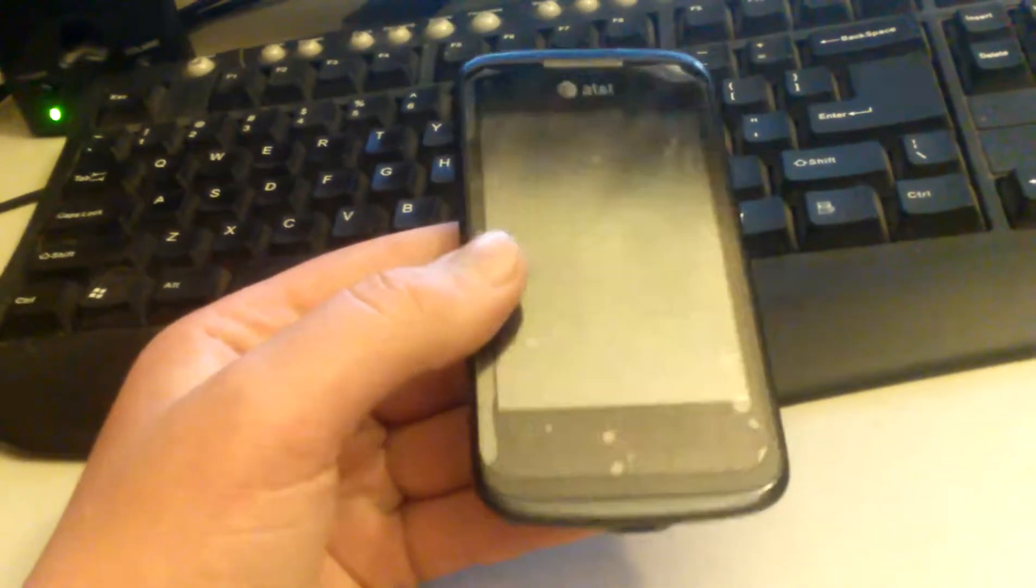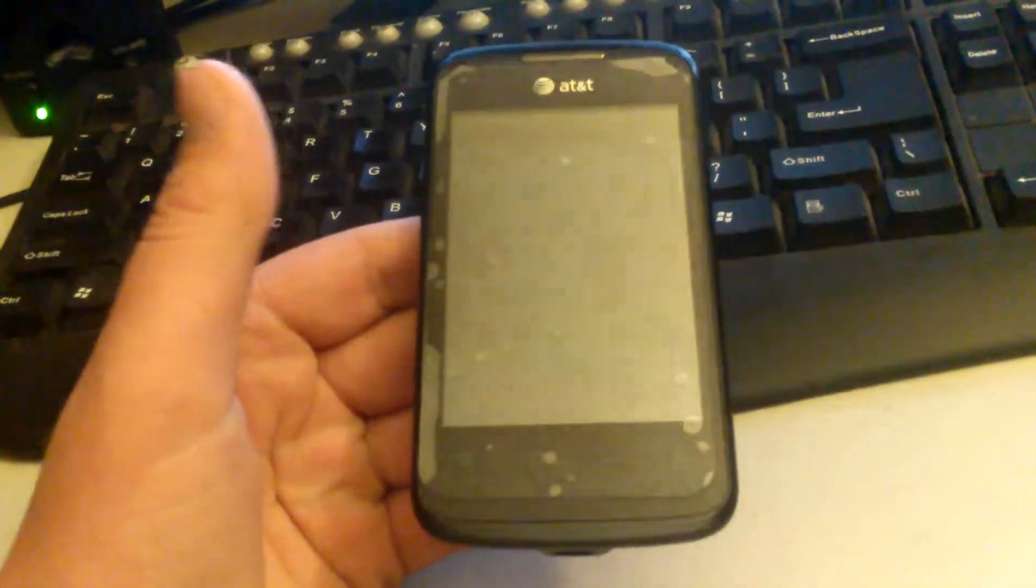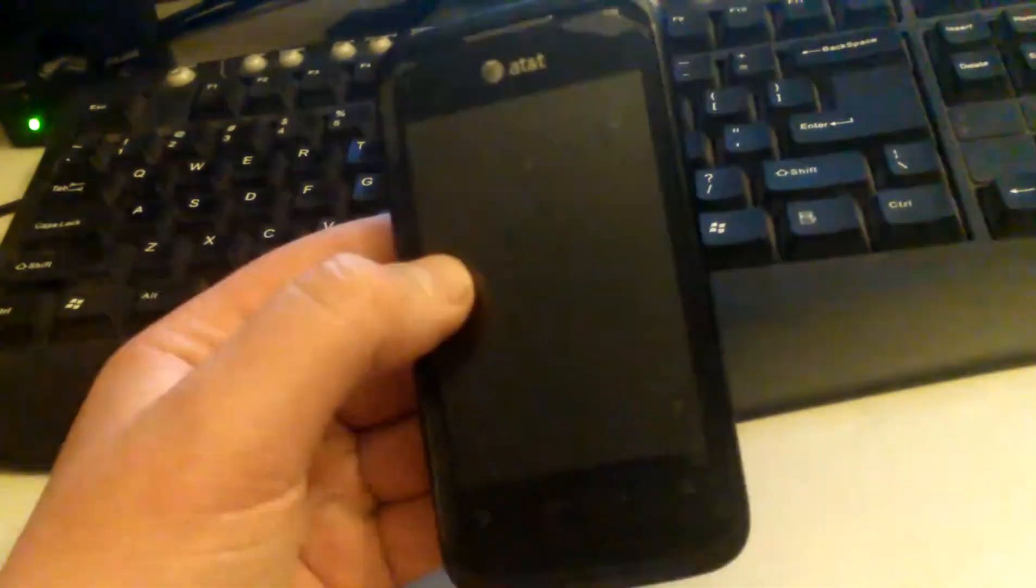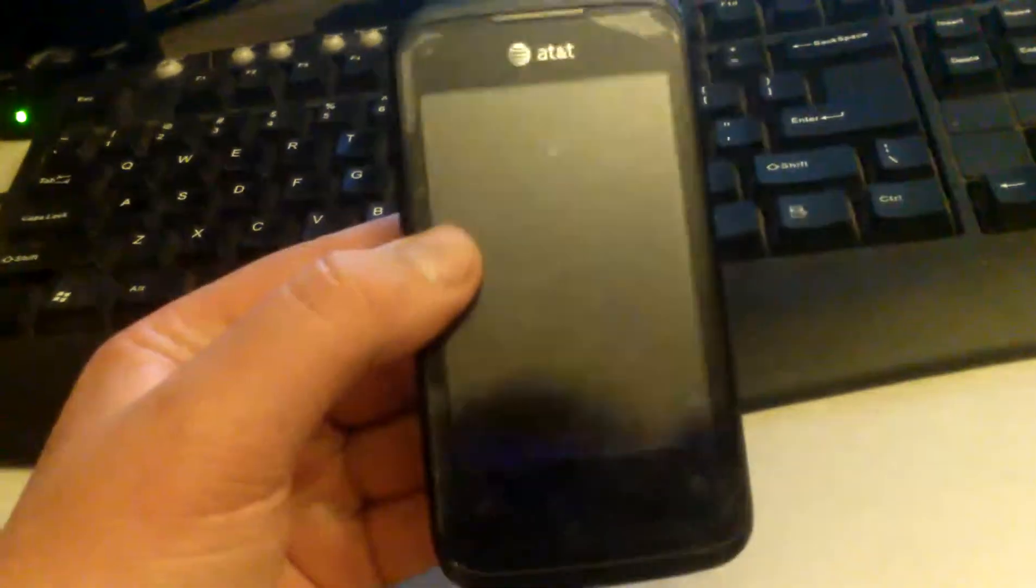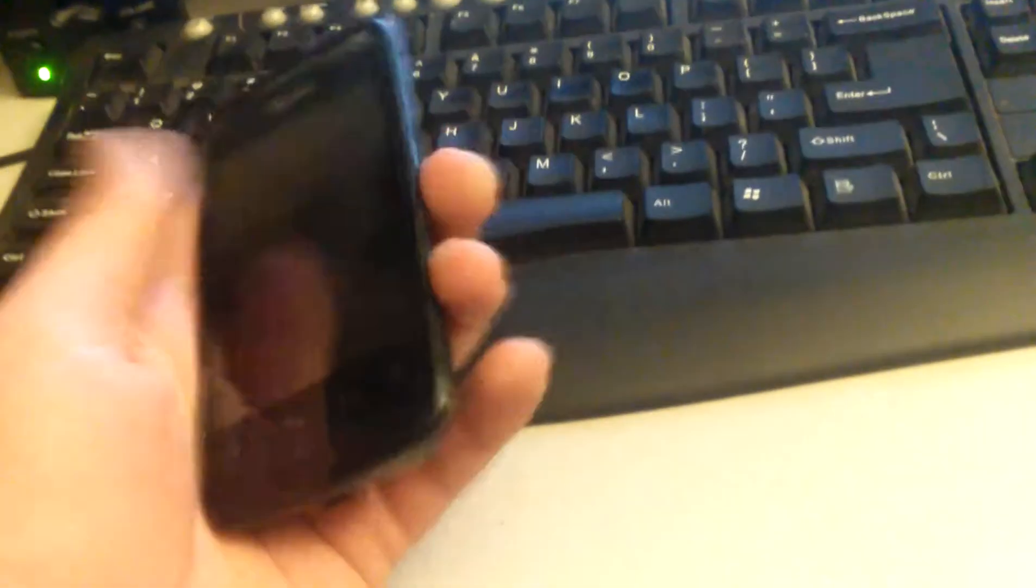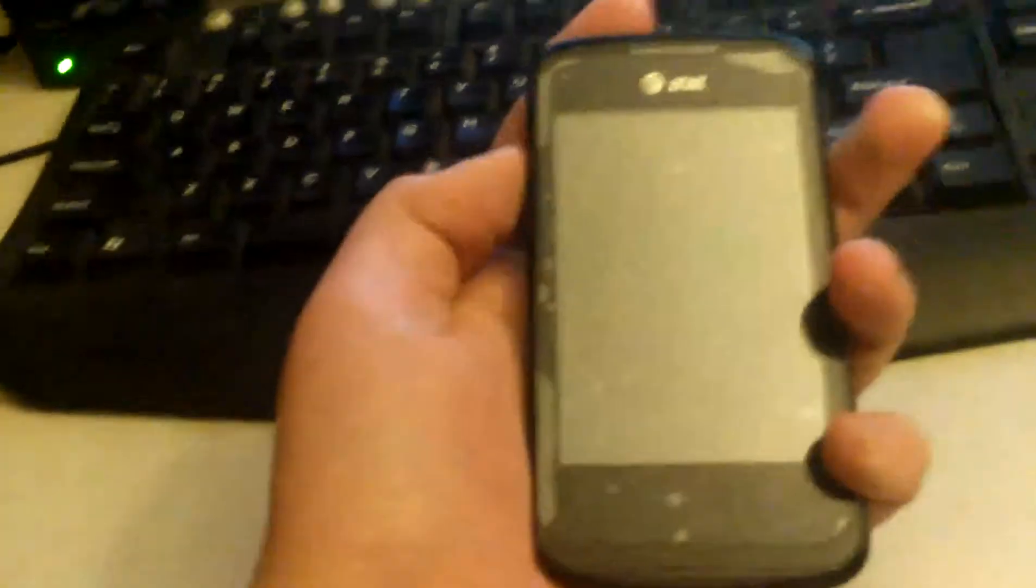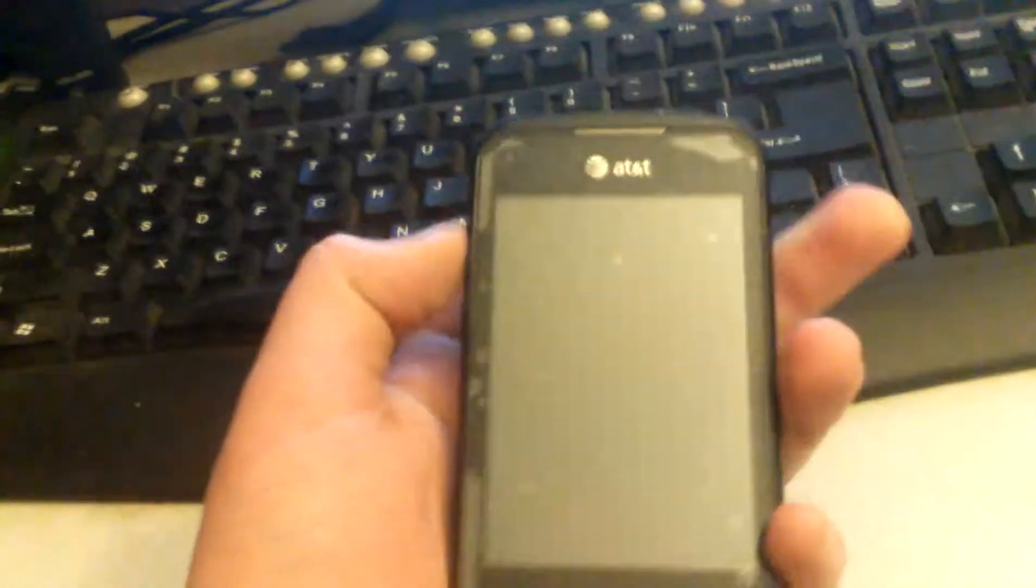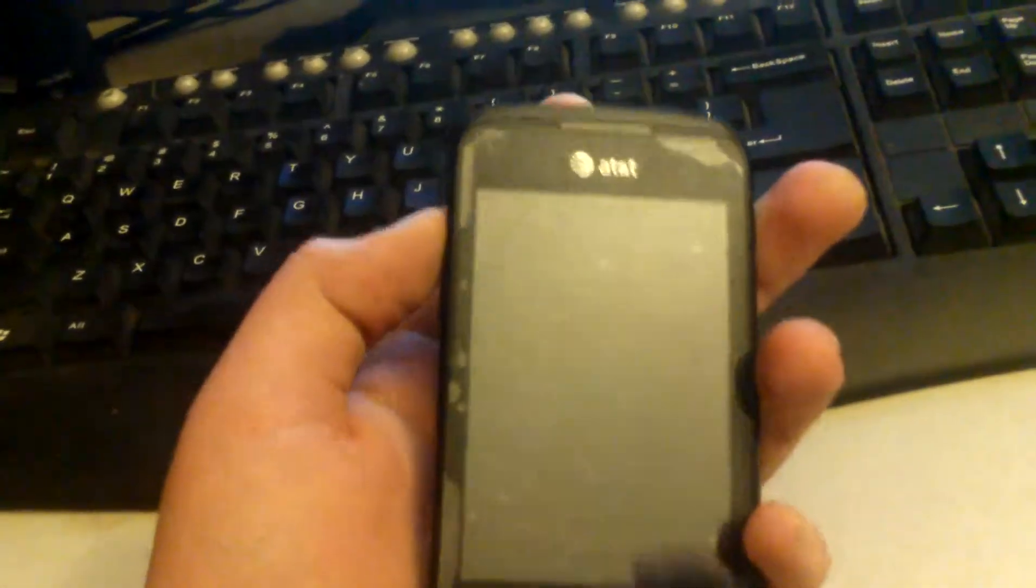But this is what I need help with. Now my AT&T Fusion 2, I tried to install a custom ROM, and I think I softbricked it, and I need some help.